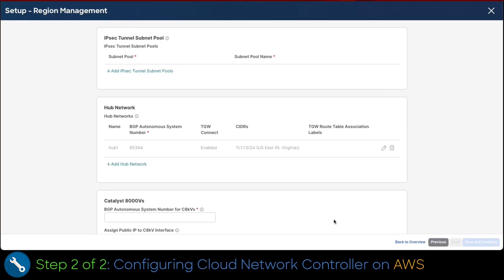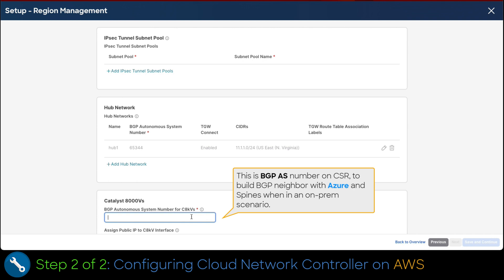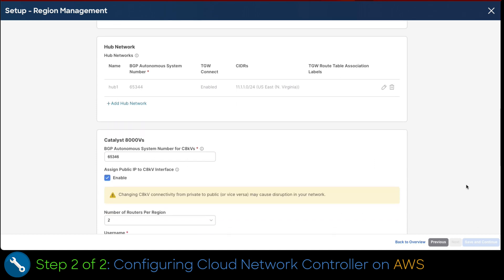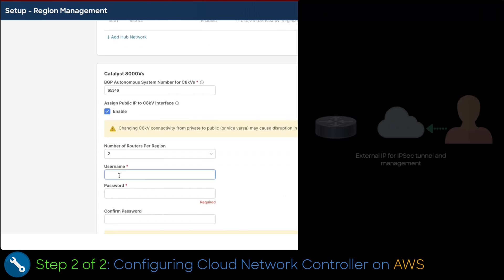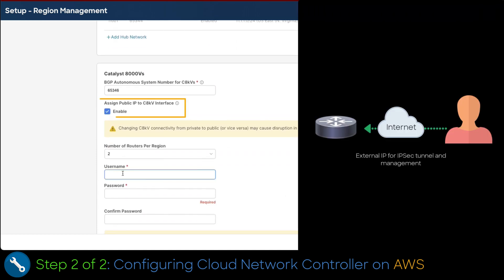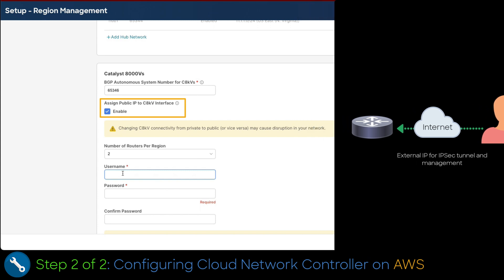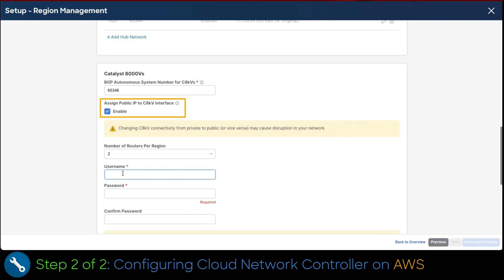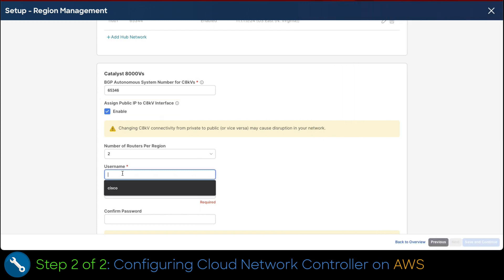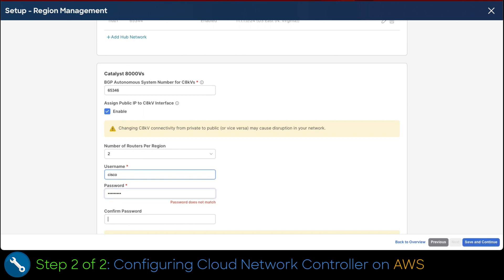Now, we configure the BGP autonomous system number. It has to be different in every cloud network controller configuration. Make sure assign public IP to Catalyst 8000v interface is checked. We now set up the username and password for the Catalyst 8000v routers. Just remember admin is not an eligible username for this configuration. In this case, we will set up Cisco as a username. We have to confirm the password.